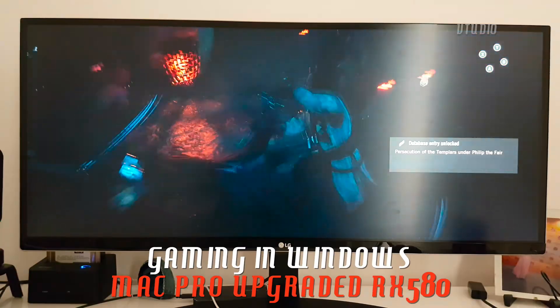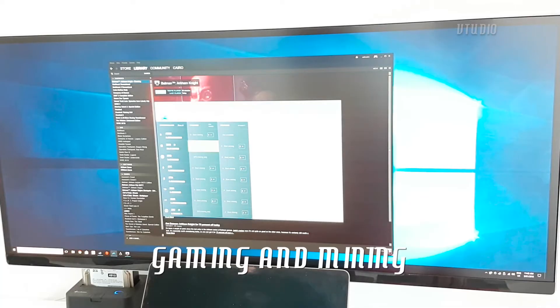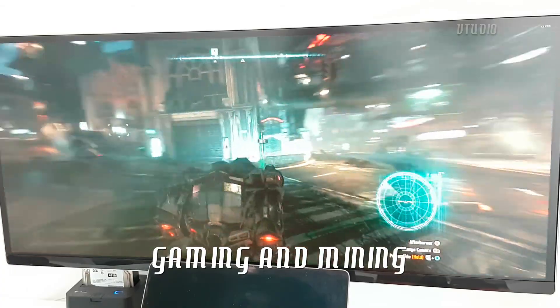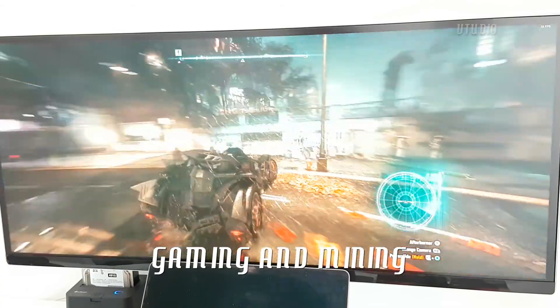One of the coolest things I found was you can actually mine crypto coins in the background and still hit 30 frames a second.